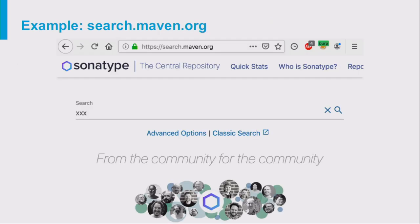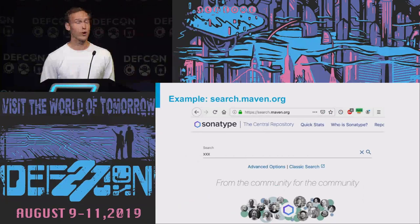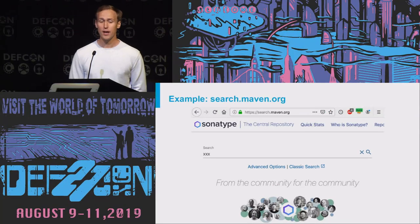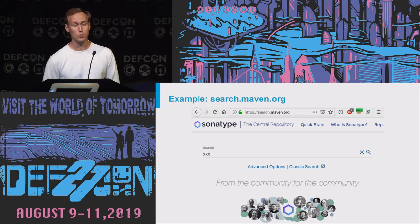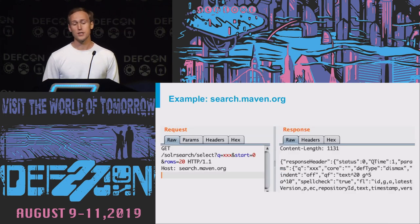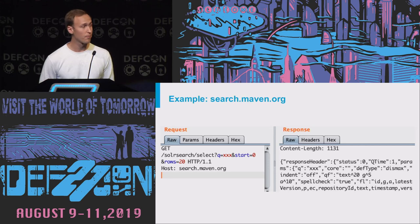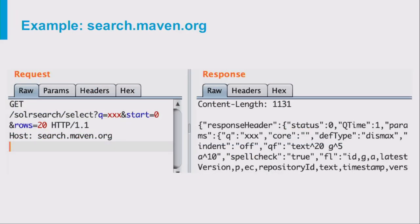Here's a real-world example of how we can exploit this on the search.maven.org website, which allows you to search over the entire Maven repository. When you type something into the search box, your browser sends a request to the backend server — but this request doesn't go directly to Solr; instead it goes through a backend application that prohibits all methods apart from select.